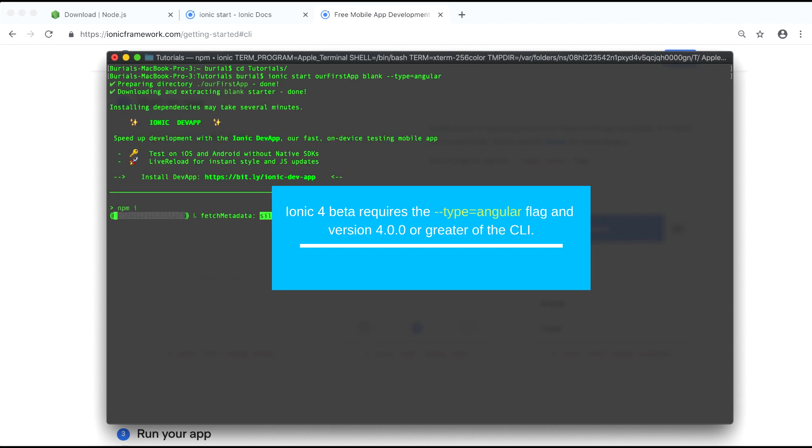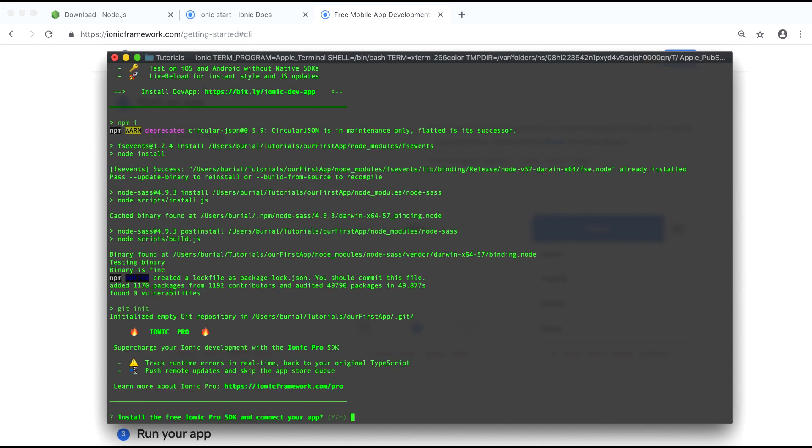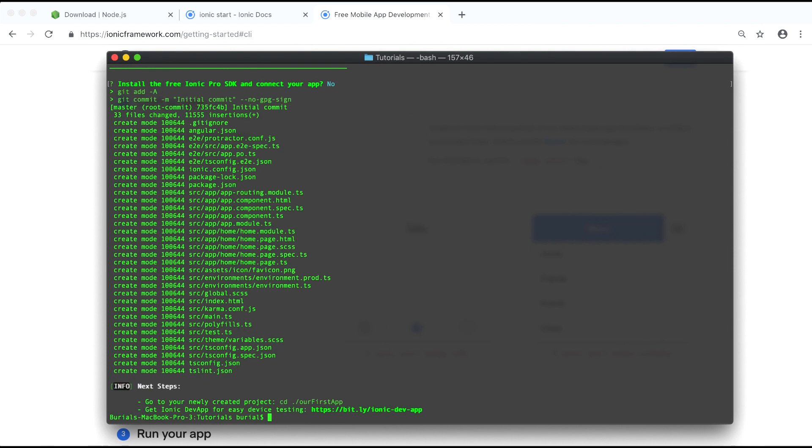During the generation of this process you will be asked a couple of questions for example whether you want to use the Ionic Pro SDK and in our case we will say no but later on you can always add this into your project.